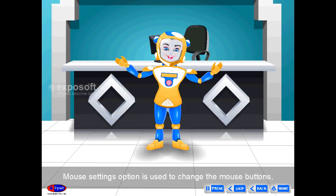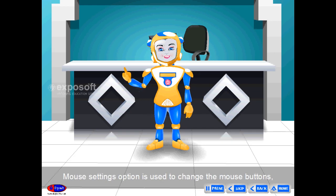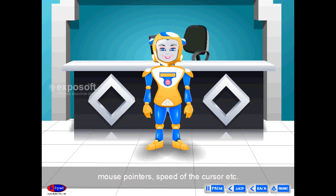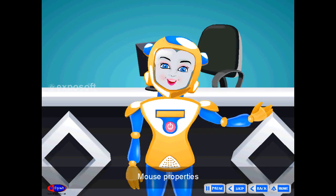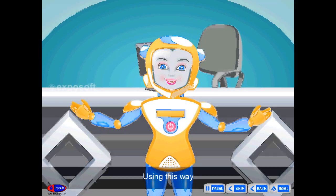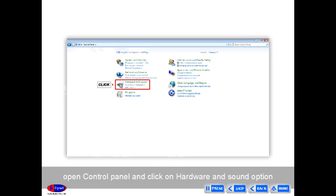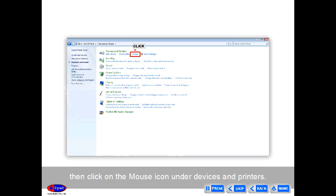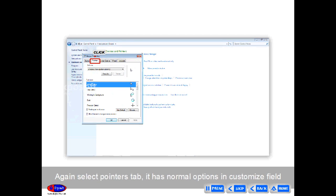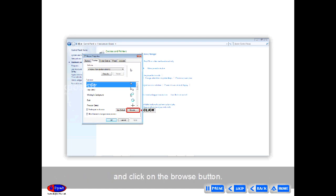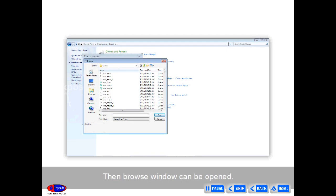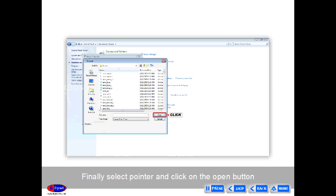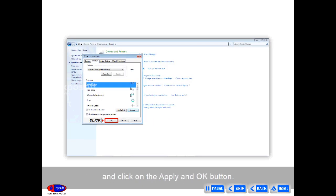Mouse Settings: The Mouse setting option is used to change the mouse buttons, mouse pointers, and speed of the cursor, etc. To change Mouse Properties, open Control Panel and click on the Hardware and Sound option. Then click on the Mouse icon under Devices and Printers. Next, select the Pointers tab. It has normal options in the Customize field — click on the Browse button. The Browse window will open. Finally, select a pointer and click the Open button, then click Apply and OK.